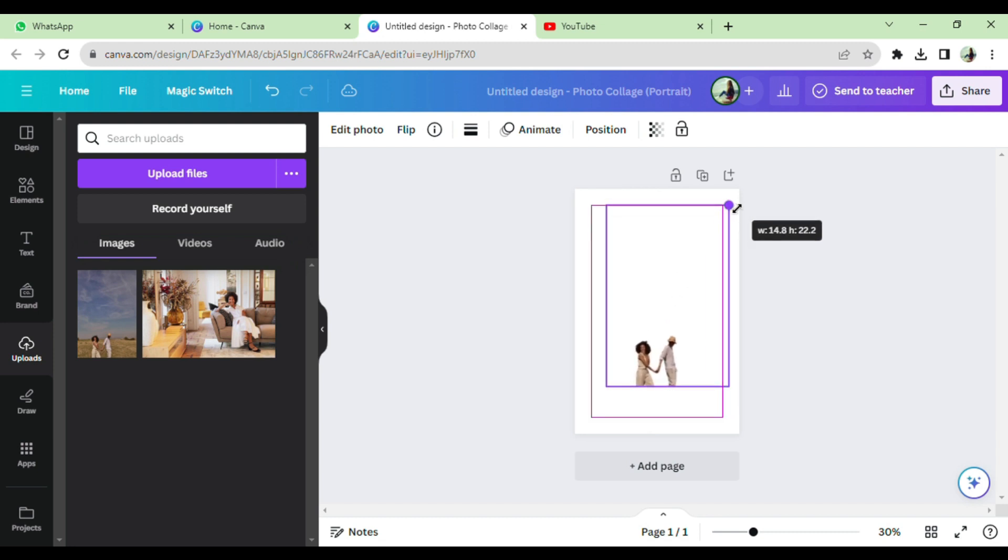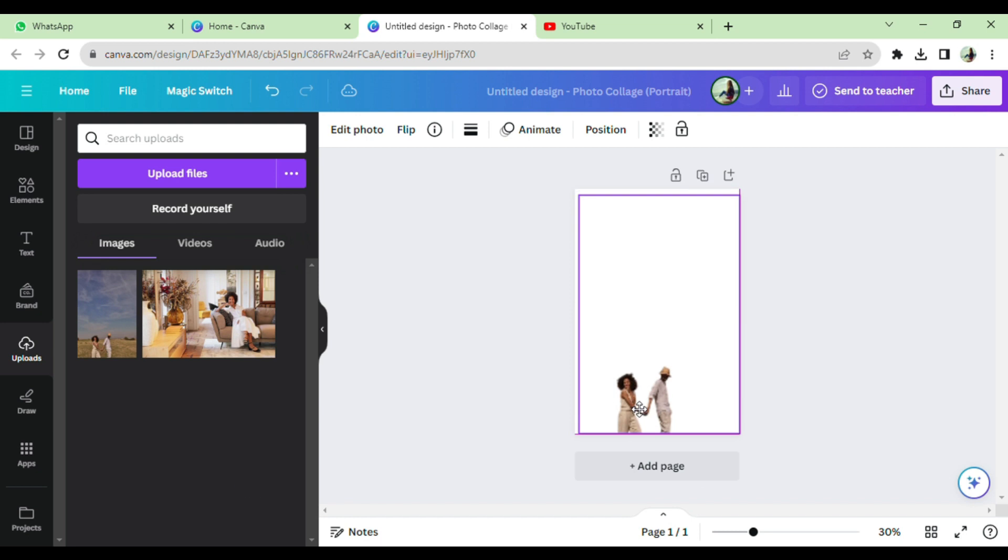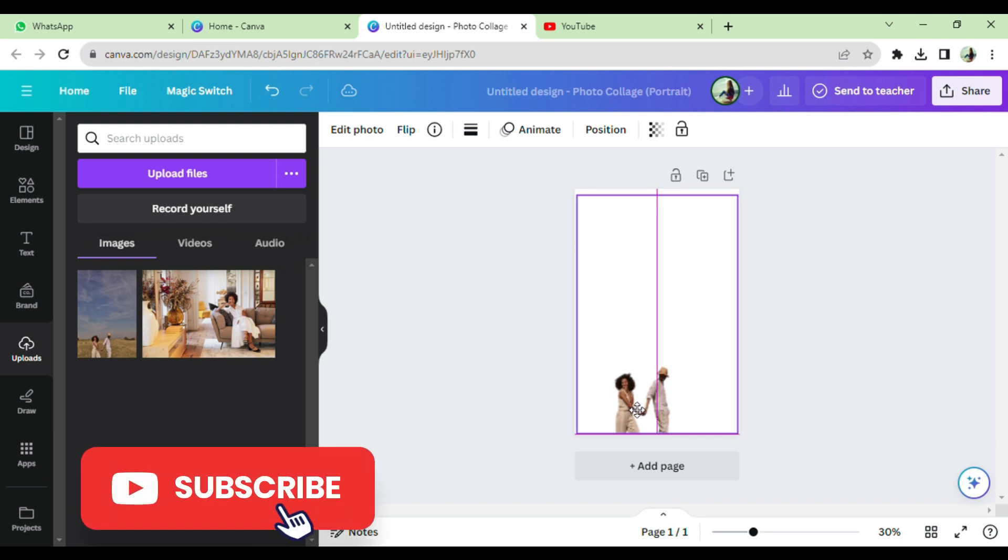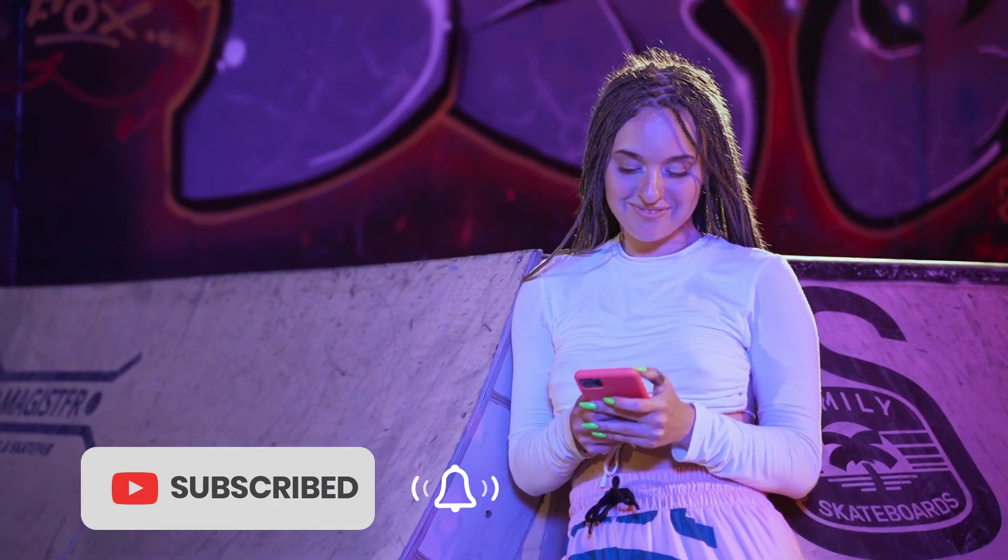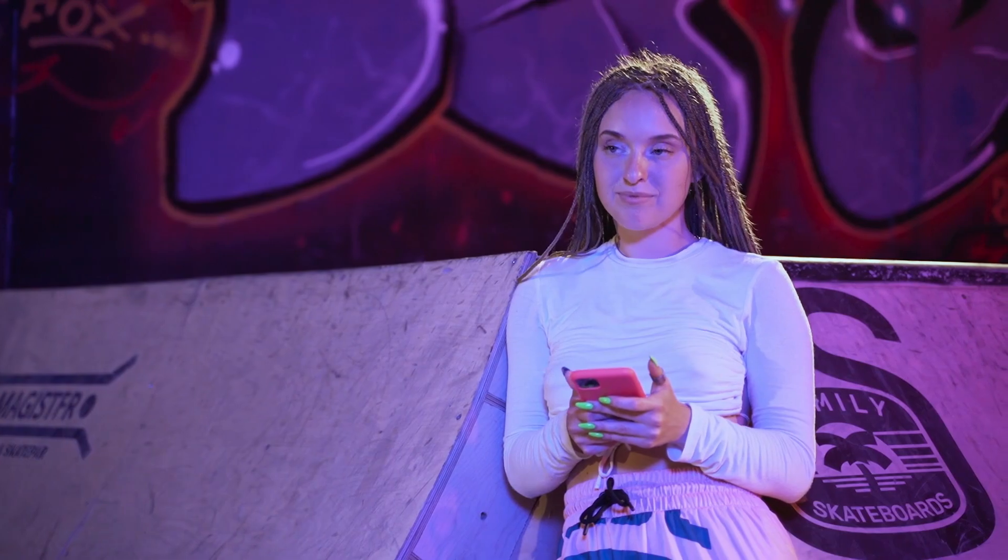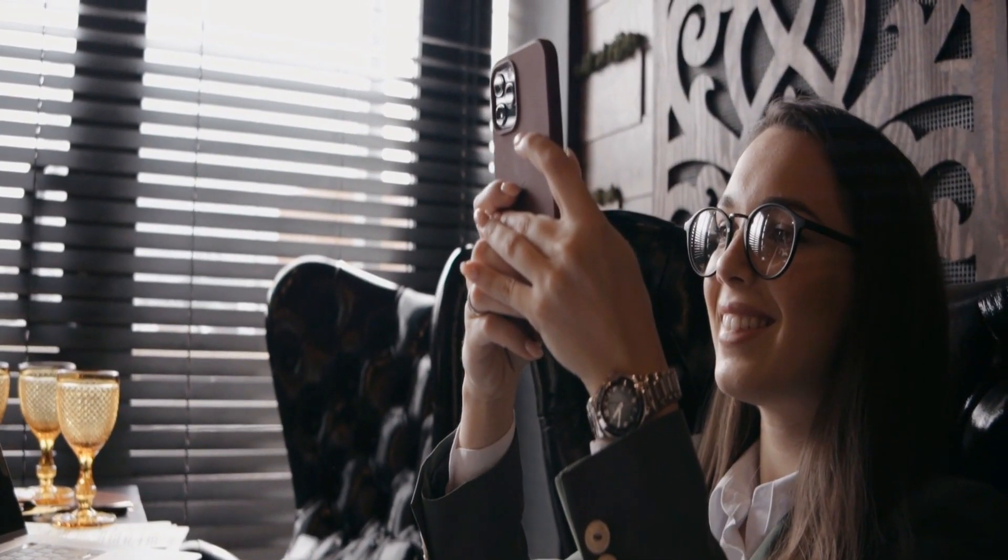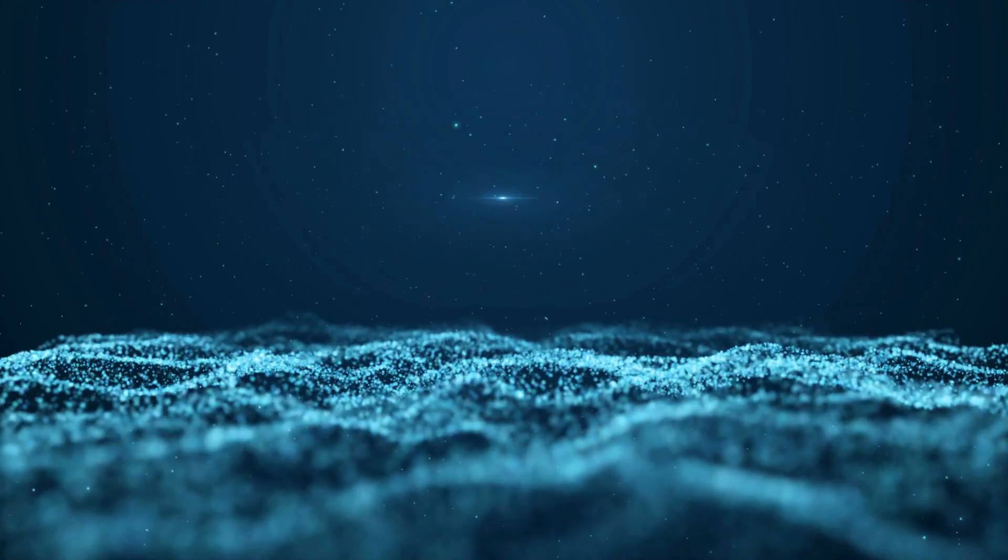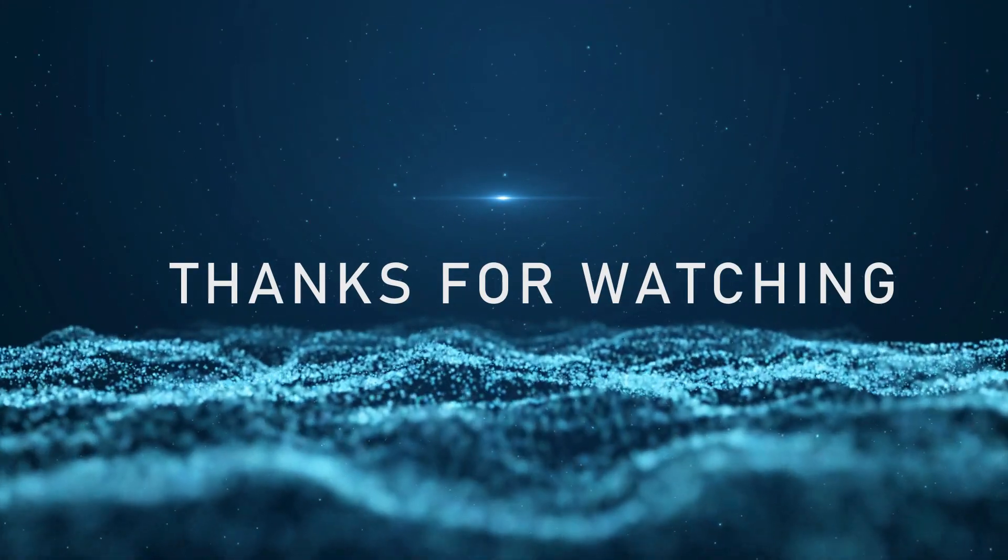That's all from today. Hope you enjoyed this video. If you really liked the video, don't forget to hit that subscribe button and press the notification bell so you can never miss out any update. Thanks.